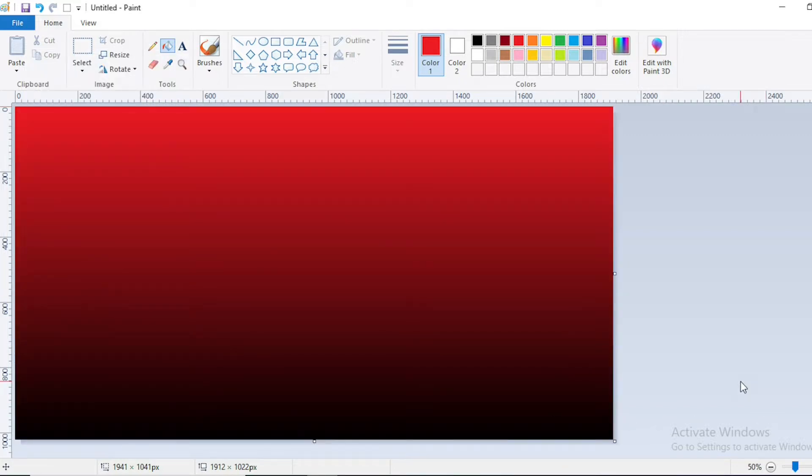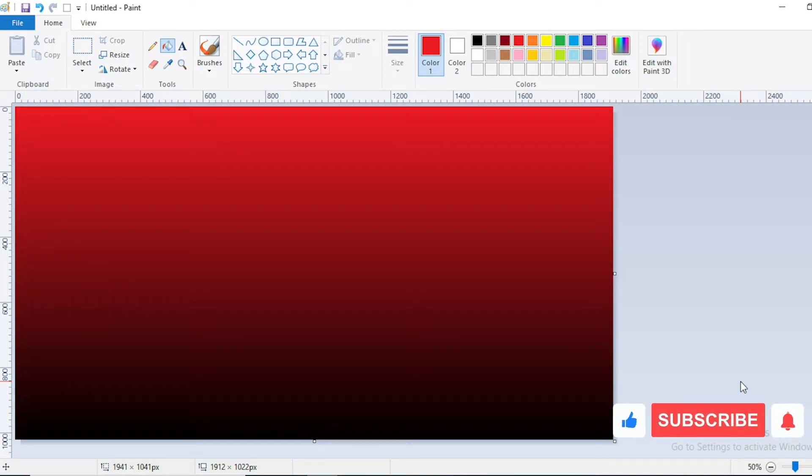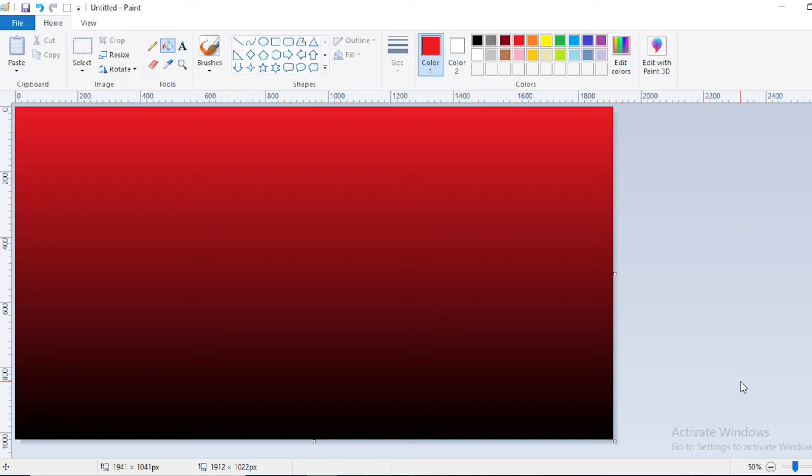We have created a 3D color in MS Paint. Hope this video is helpful to you. Please share this video with your friends and don't forget to like and subscribe to our channel. Thank you.